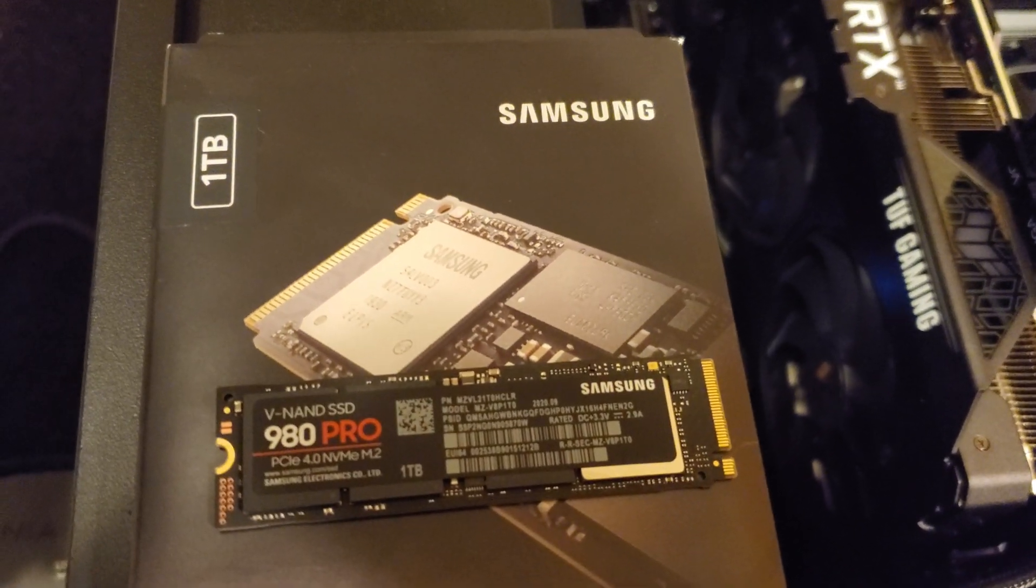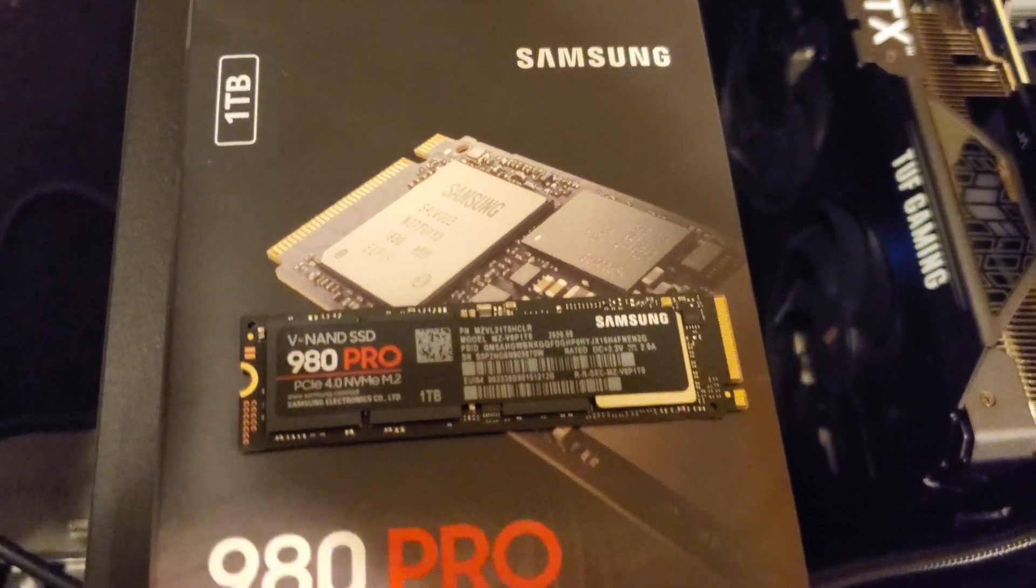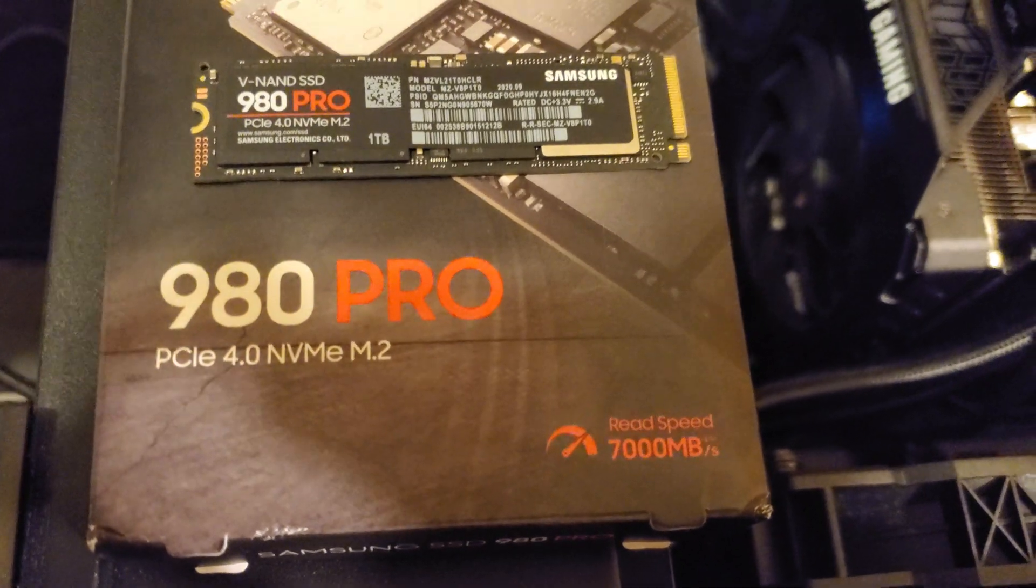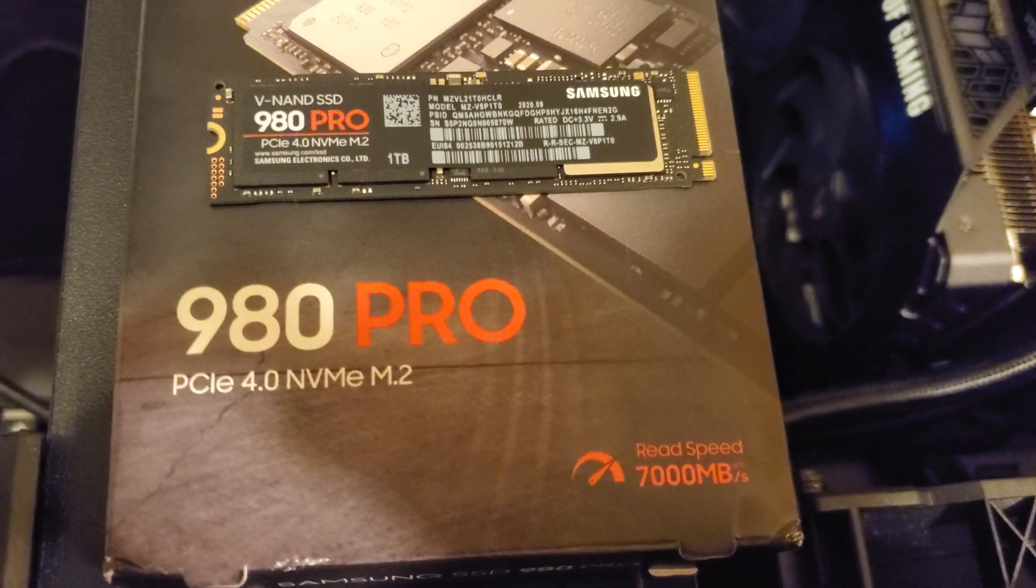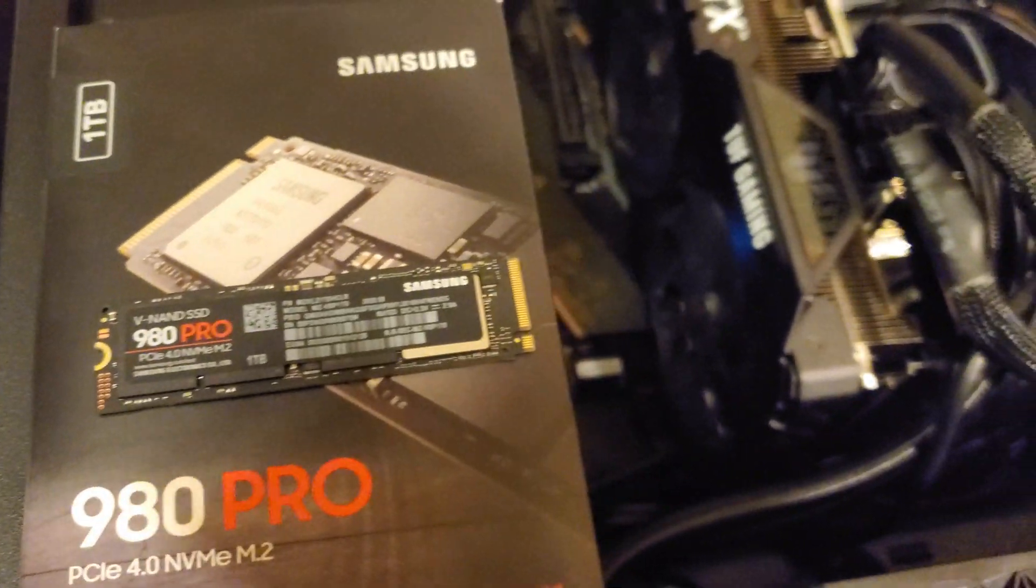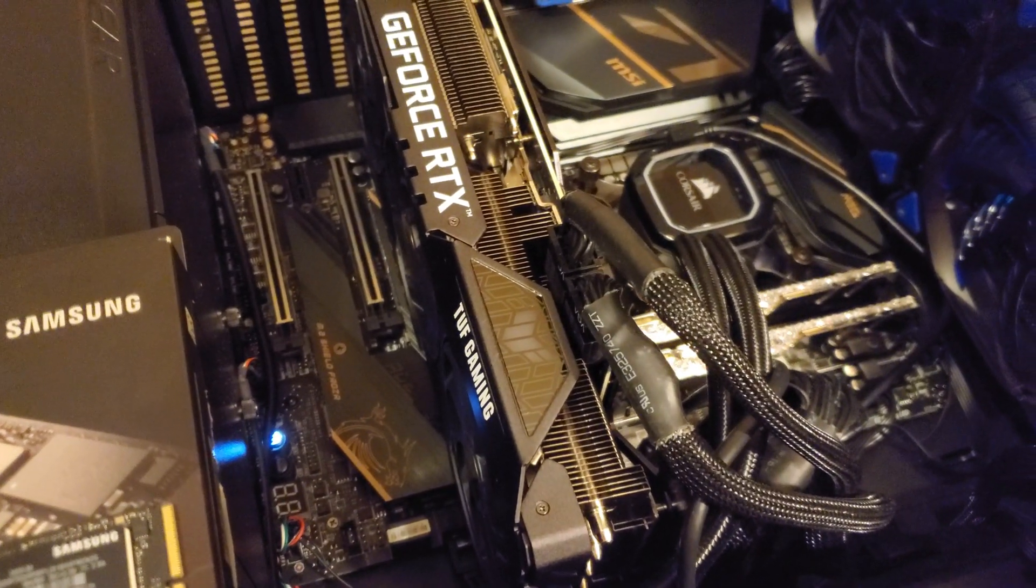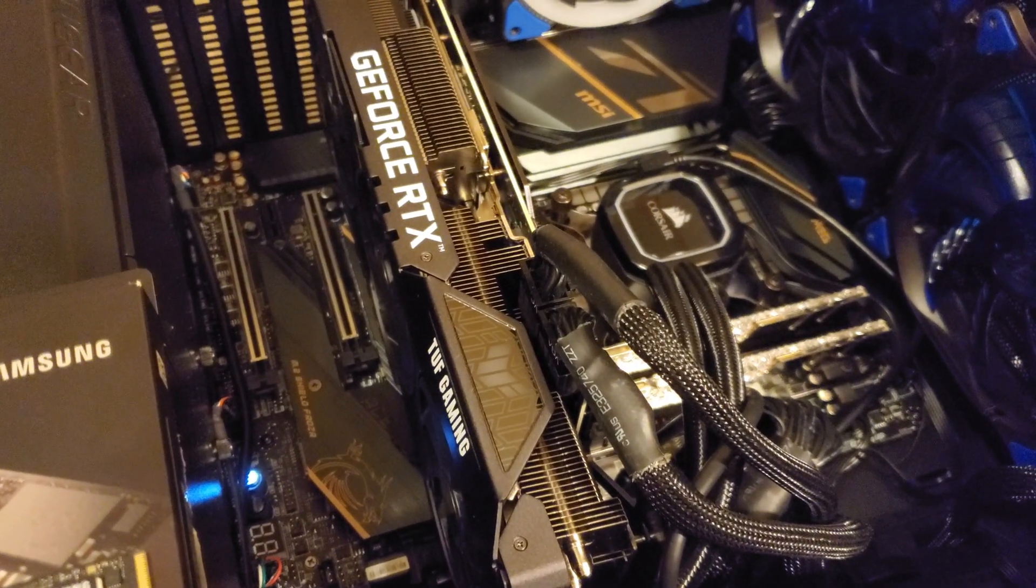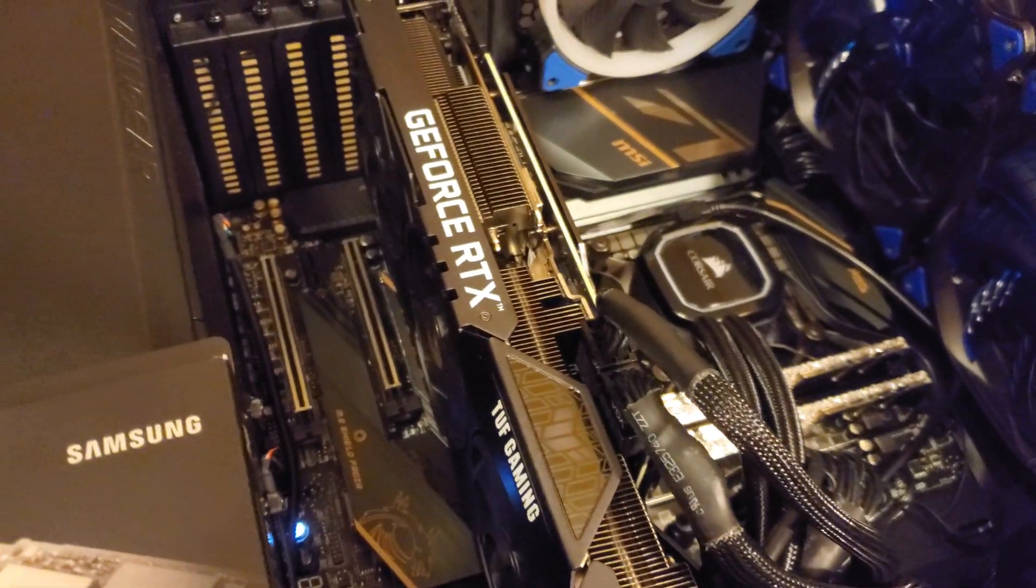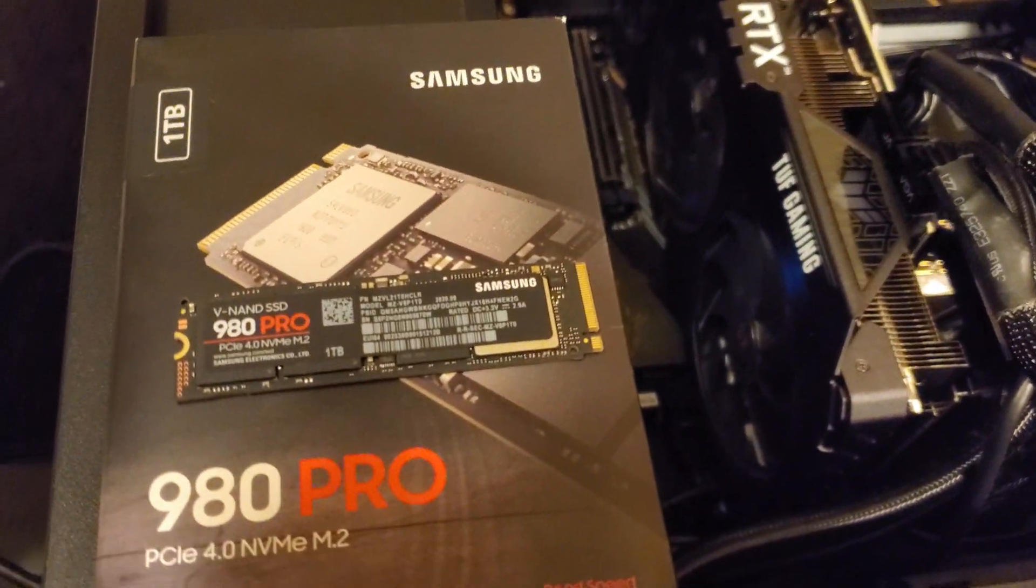Today we're going to be testing the Samsung 980 Pro 1TB. This is a PCI Express Gen 4 SSD and currently I'm running a 970 Pro and I also have a 970 EVO Plus 2TB SSD. I'm going to be comparing those to this 980 Pro.